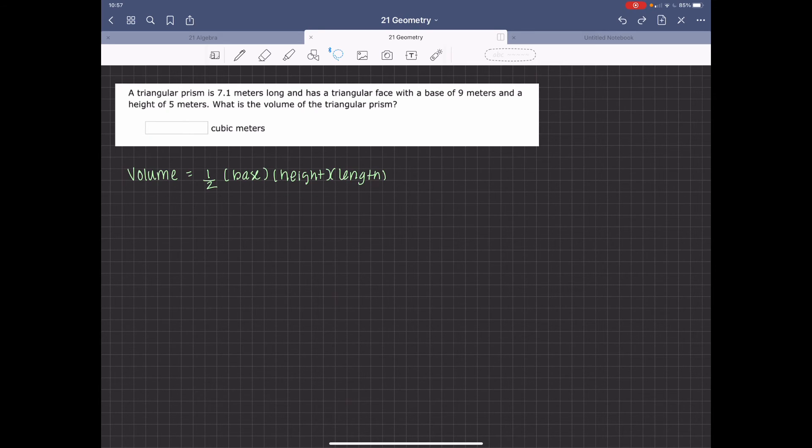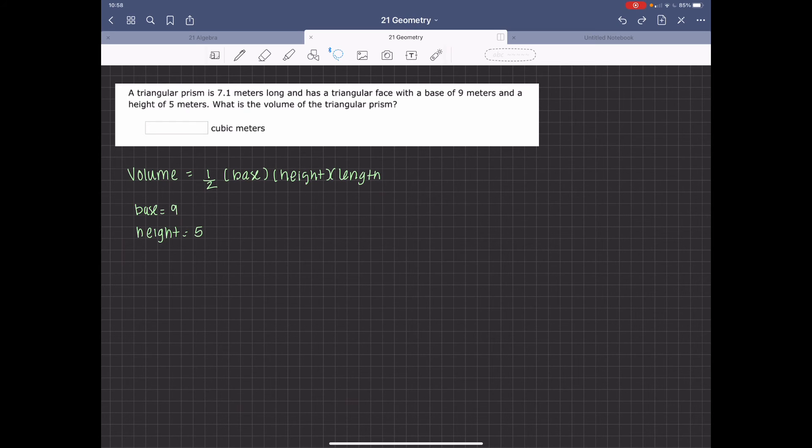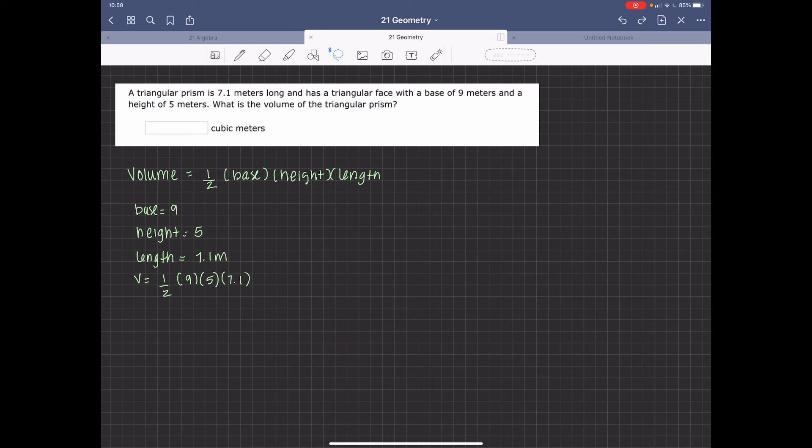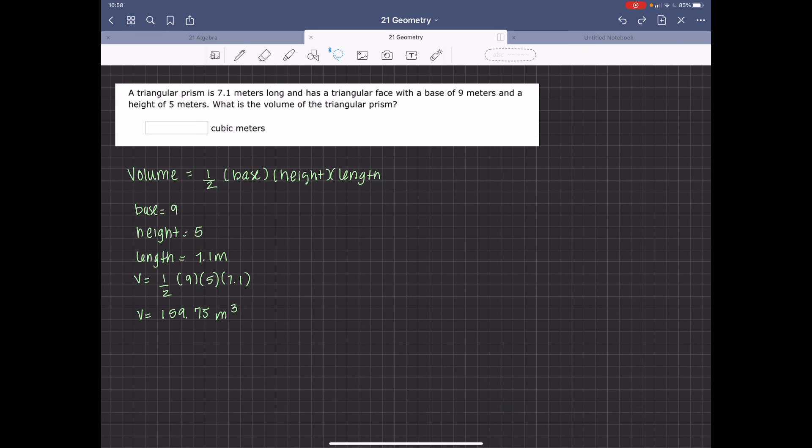So the volume is going to be 1 half base times height times length. And then its base equals 9. The height is 5, and the length is 7.1 meters. So the volume is going to equal 1 half times 9 times 5 times 7.1, and the volume is going to equal 159.75 meters cubed.